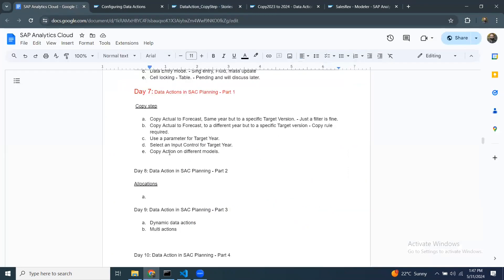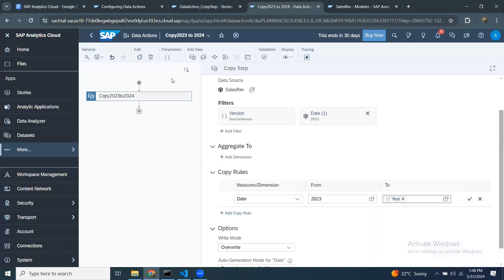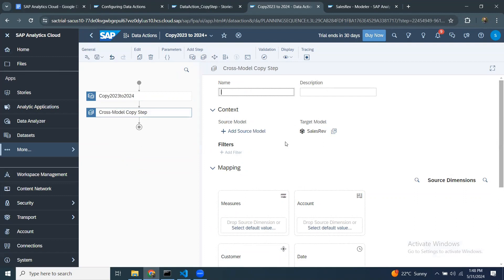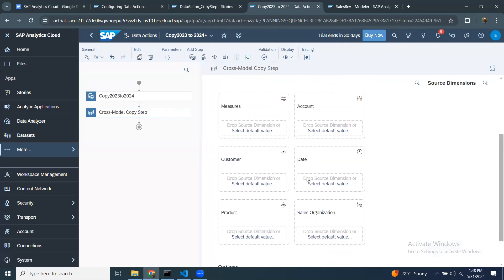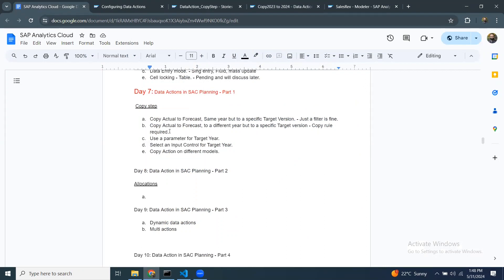With that, I've covered the topics for the copy step. We covered actuals to forecast same year, and in the second use case, two different years using a parameter and an input control. We also have an option for cross-model copy — another step type that allows you to copy data from one model to another, choosing source and target models and mapping between them. I'll talk about that in a later session. That's all for today's session. Thanks for listening. Bye for now.